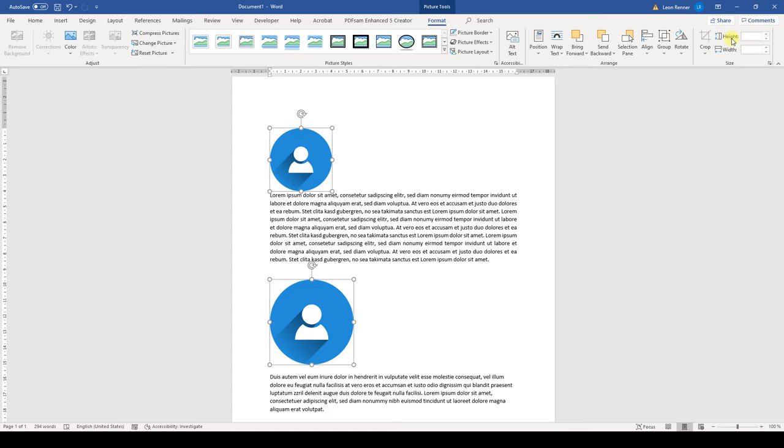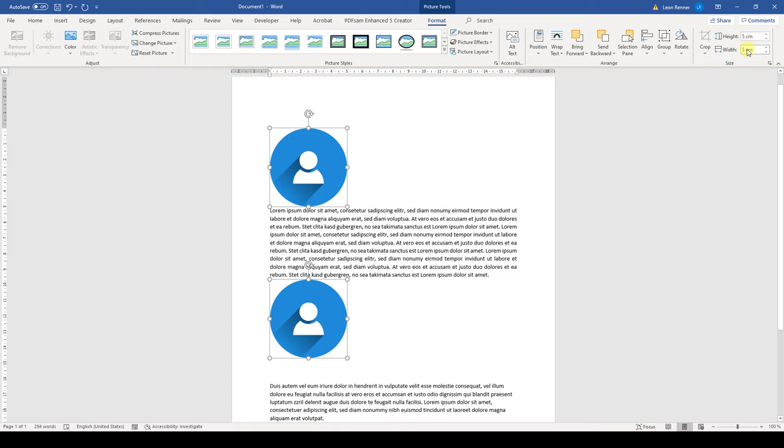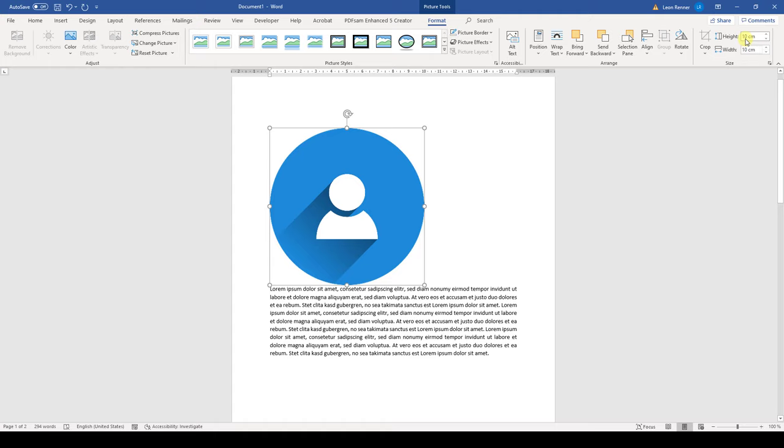we can now either enter a width or a height. So when we want the pictures to have the same width, let's say 5 centimeters, then we simply enter 5 and the pictures will have the same width of 5 centimeters. Of course, we can also enter the same height, so let's say 10 centimeters, then we set the height and the width will be calculated according to the aspect ratio of the images.